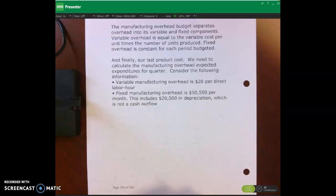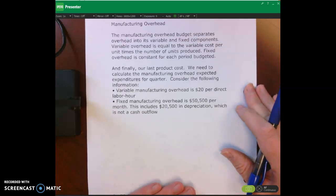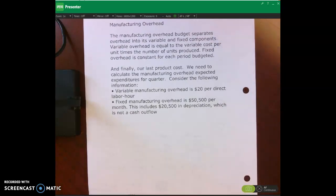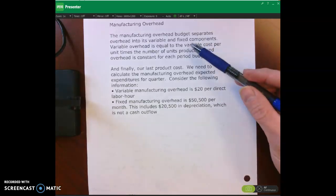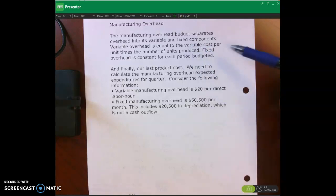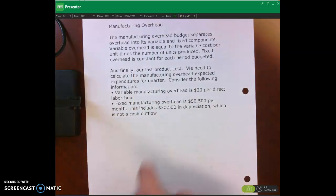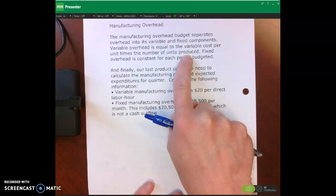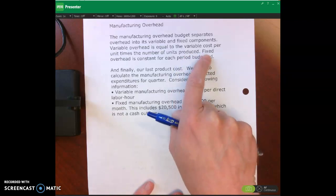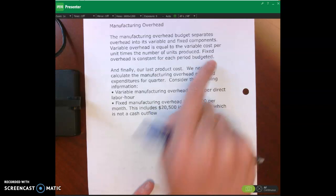Looking at the manufacturing overhead budget, we have to remember that we can separate manufacturing overhead into variable and fixed components. An example of variable overhead would be indirect materials. An example of fixed overhead would be the salary of the production supervisor. Variable overhead is equal to the variable cost per unit times the number of units produced, which comes from the production budget. Fixed overhead, because it's fixed, is the same amount each period.